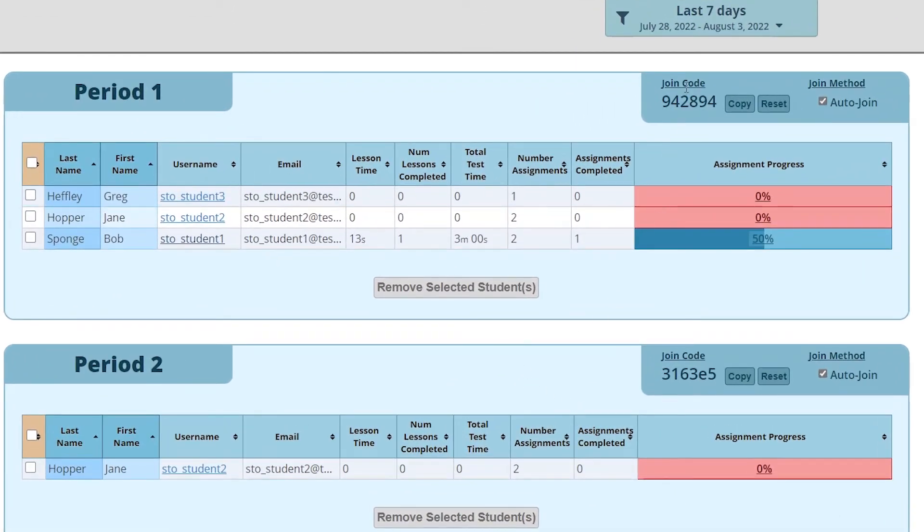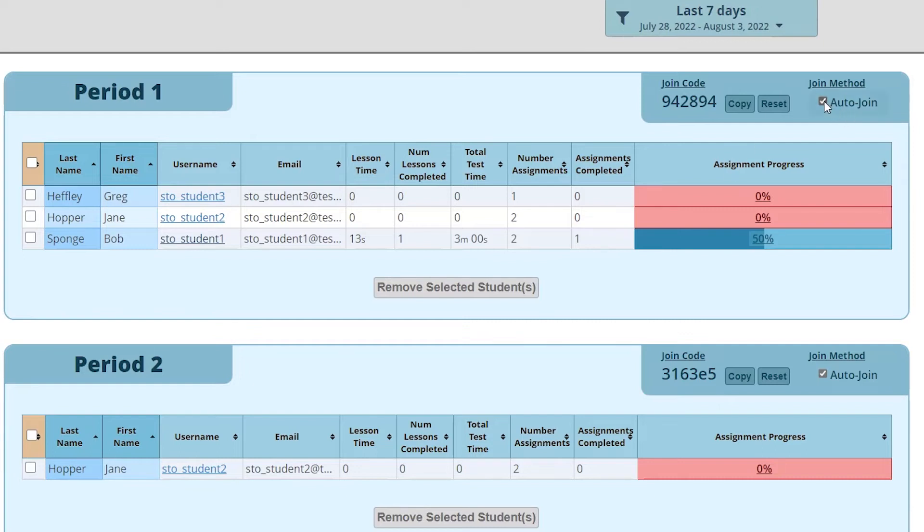Again, this is the code you'll need to share with your students so that they can join the class. This is also where if you had auto join disabled you would be able to confirm or deny students entry into the class.